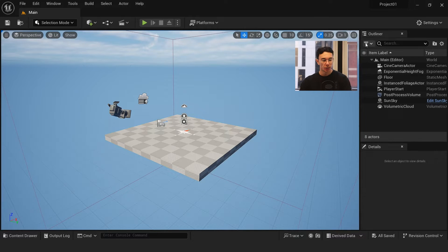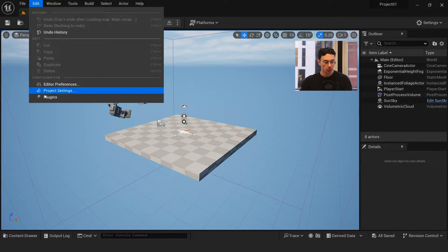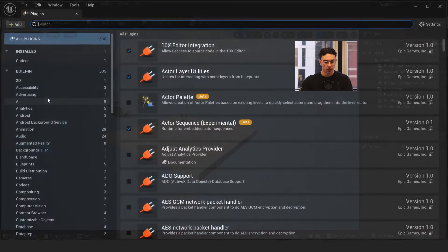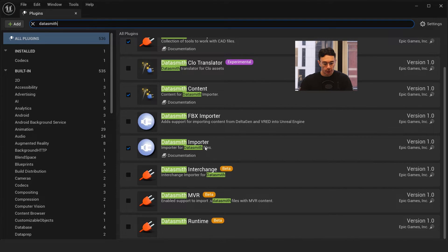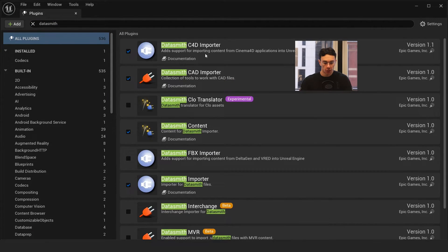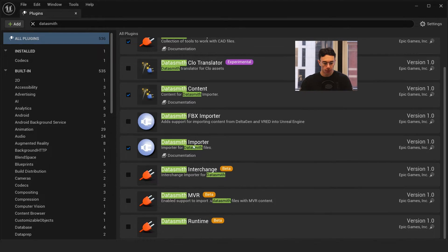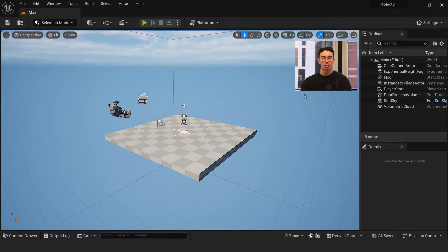Once we're in Unreal Engine, you'll first need to enable Datasmith. Go up to Edit, then Plugins, and search for Datasmith. Go to Datasmith Importer and enable it. If you're coming from Cinema 4D you can enable that one as well, and probably also enable Datasmith Content. But the main one is the Datasmith Importer. You'll probably need to restart the program after that.